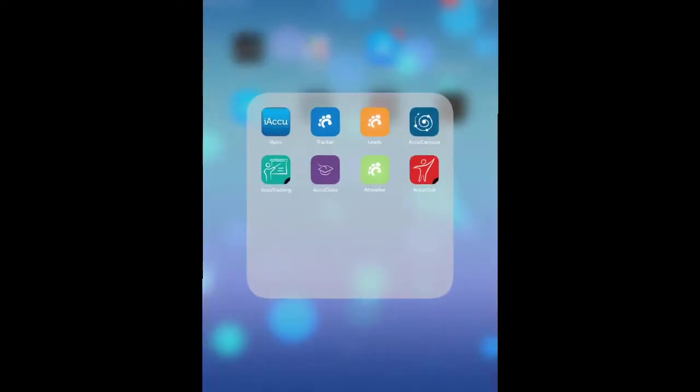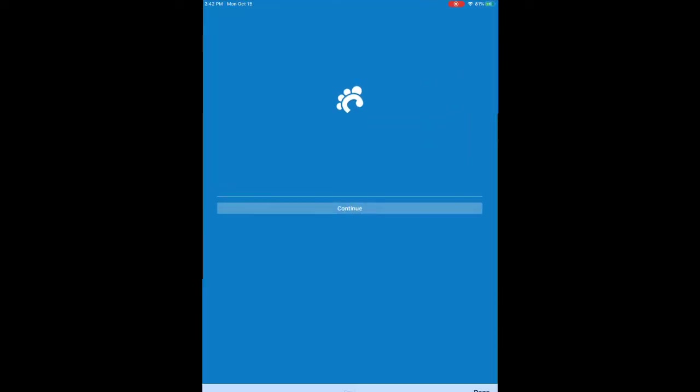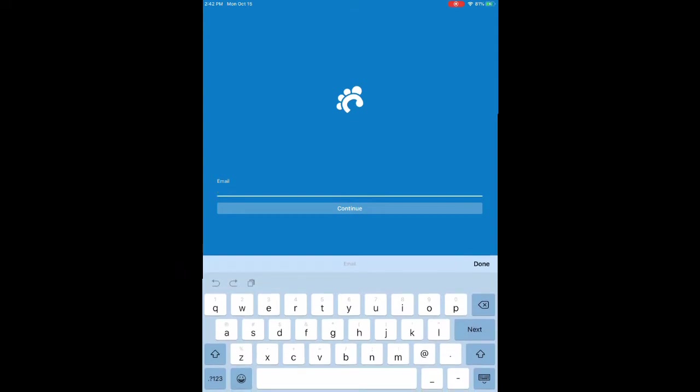It will come to the login screen. Log in using the operator account you just made. If you're the admin of the account, you can also log in using the same account you used to log into the website with.